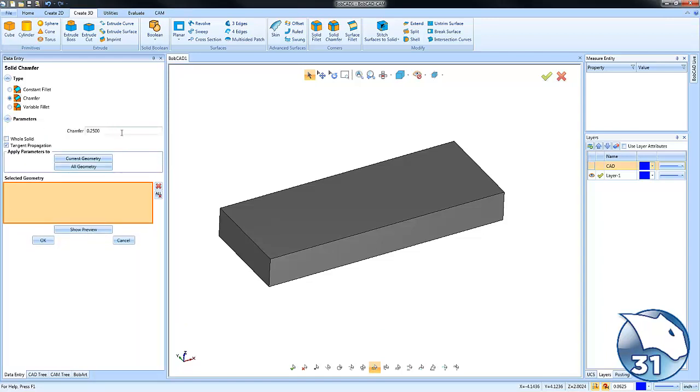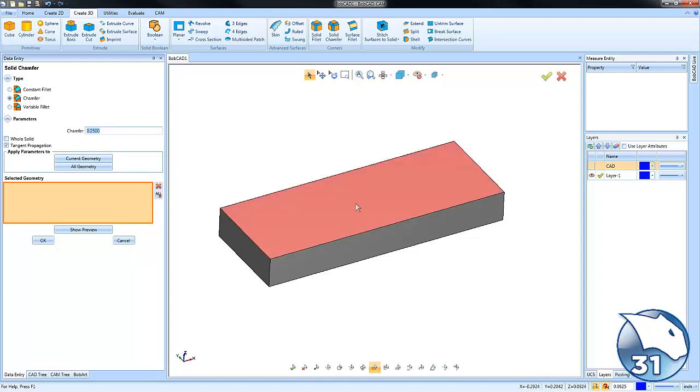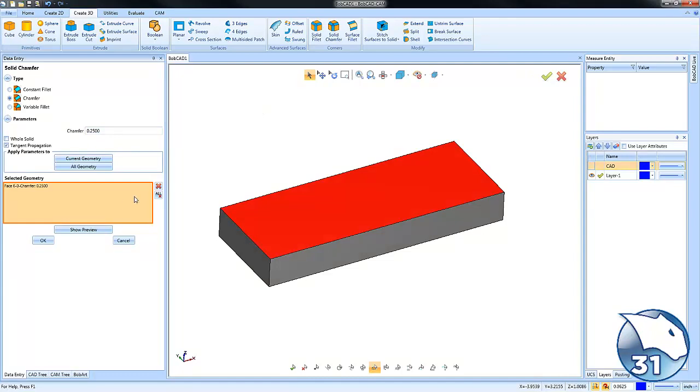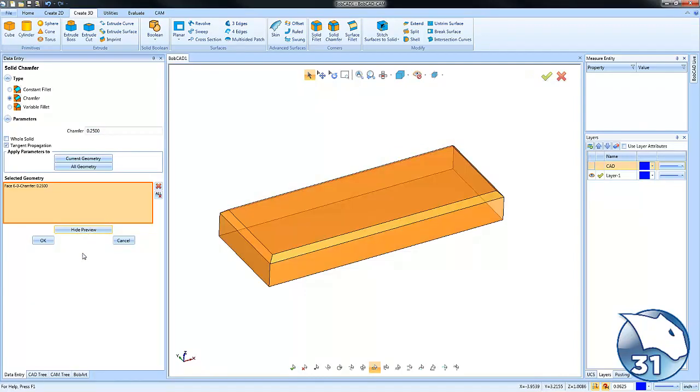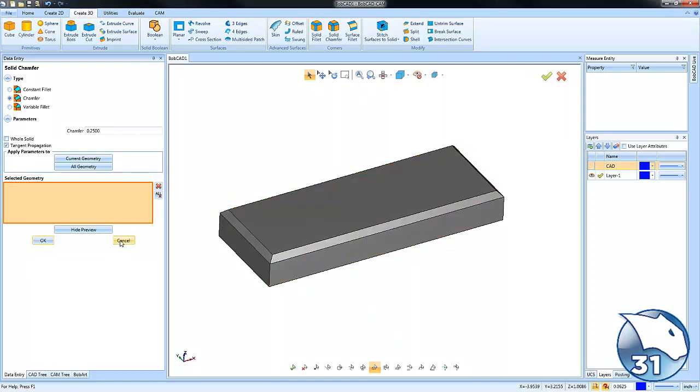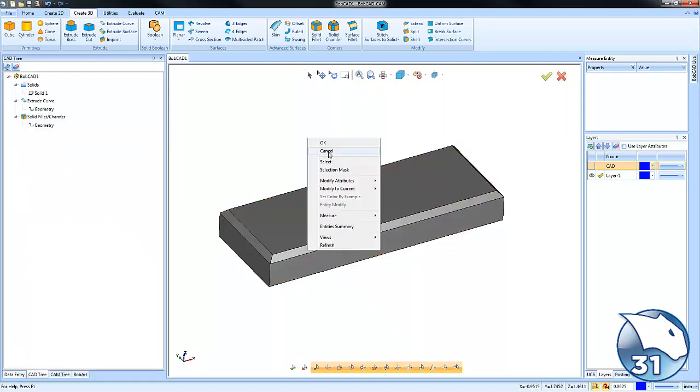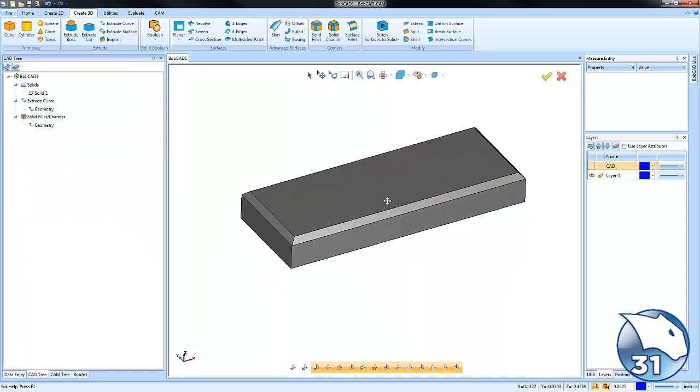And this is really where the key to this conversation comes from: this chamfer value and what exactly that is and how to use it. Okay, so to start with, we'll leave the quarter inch. We're going to select the top of our model here. We'll click Show Preview. We can see a chamfer is created. We're going to click okay and cancel.